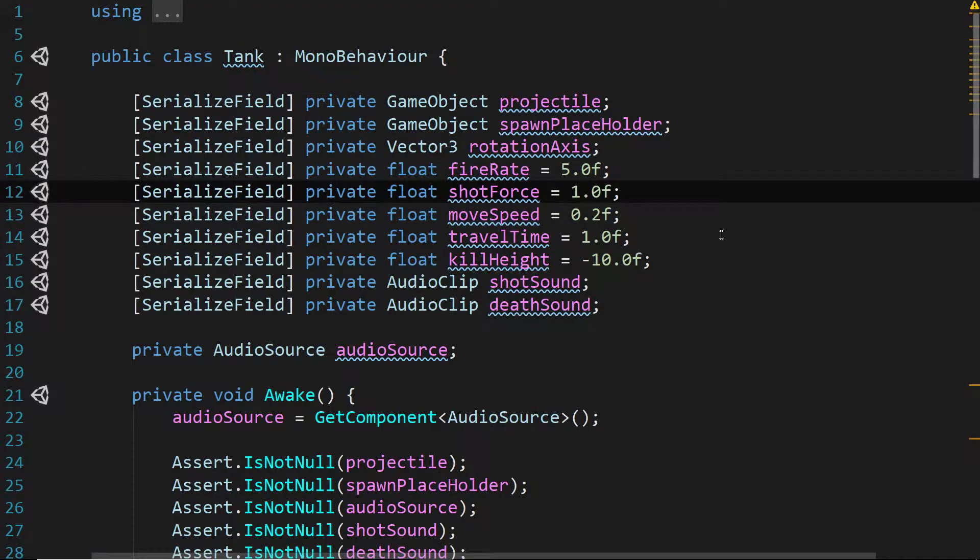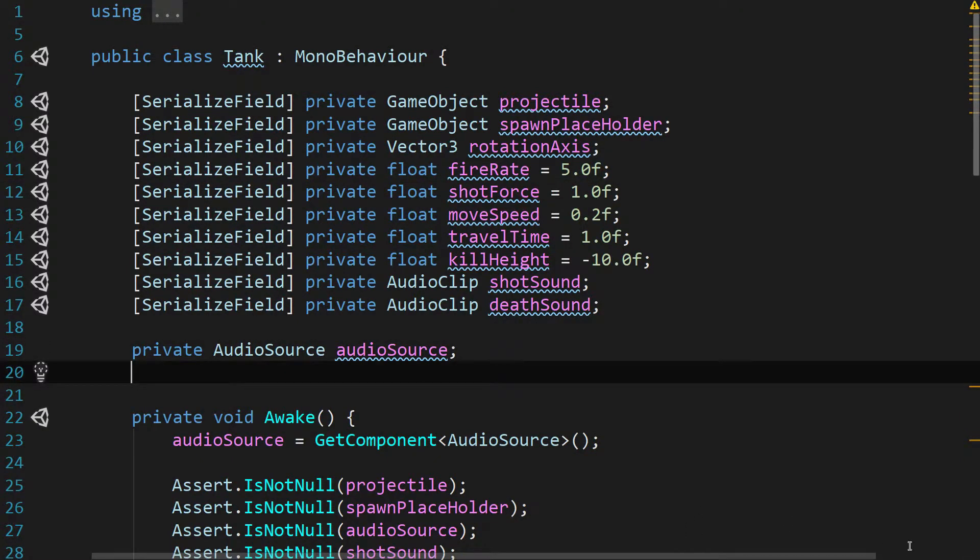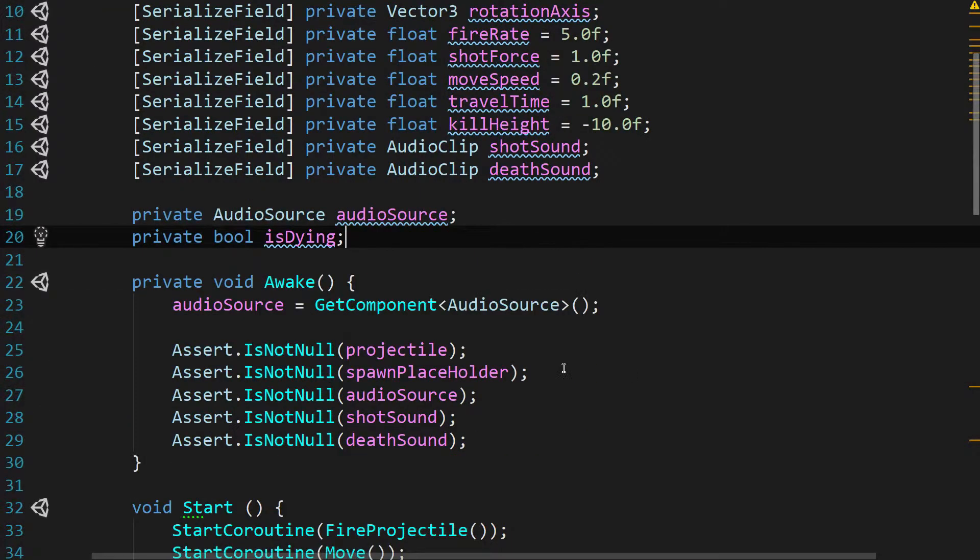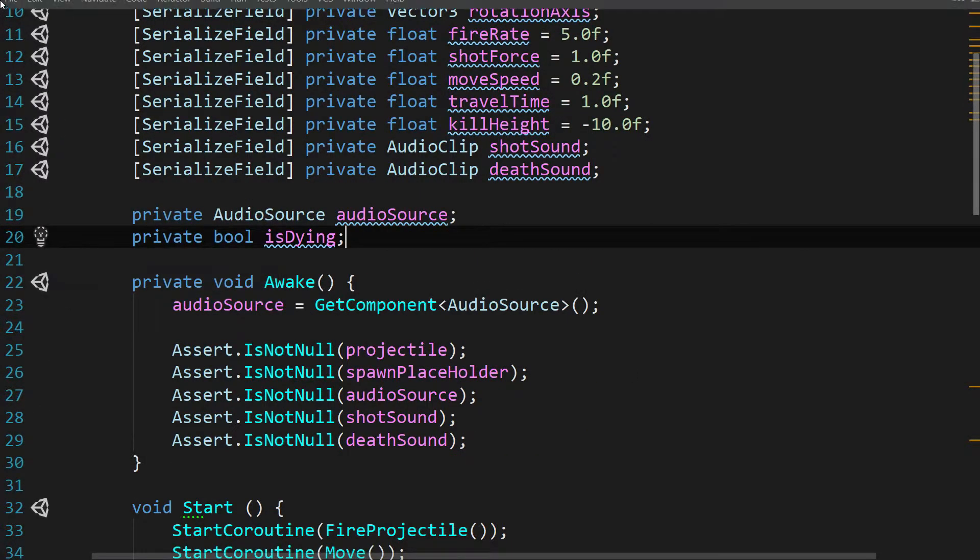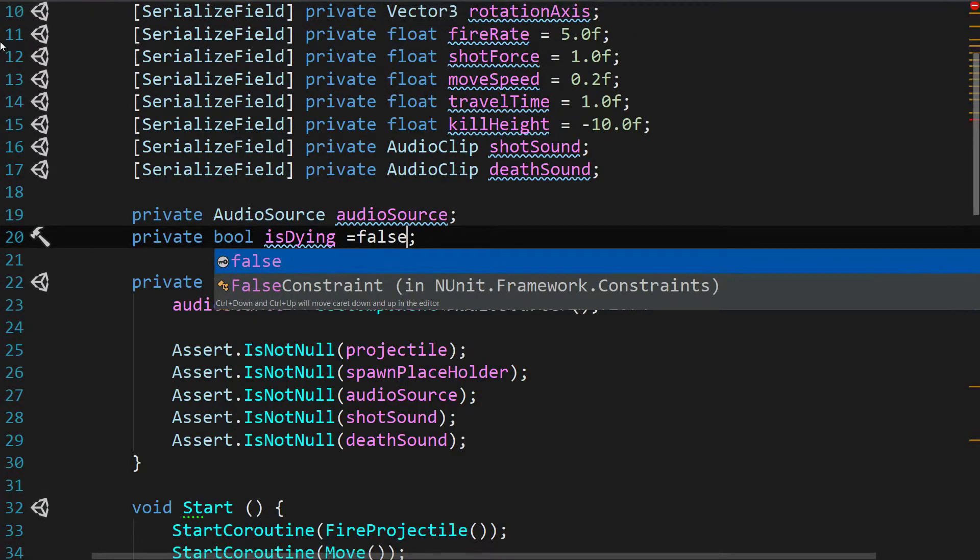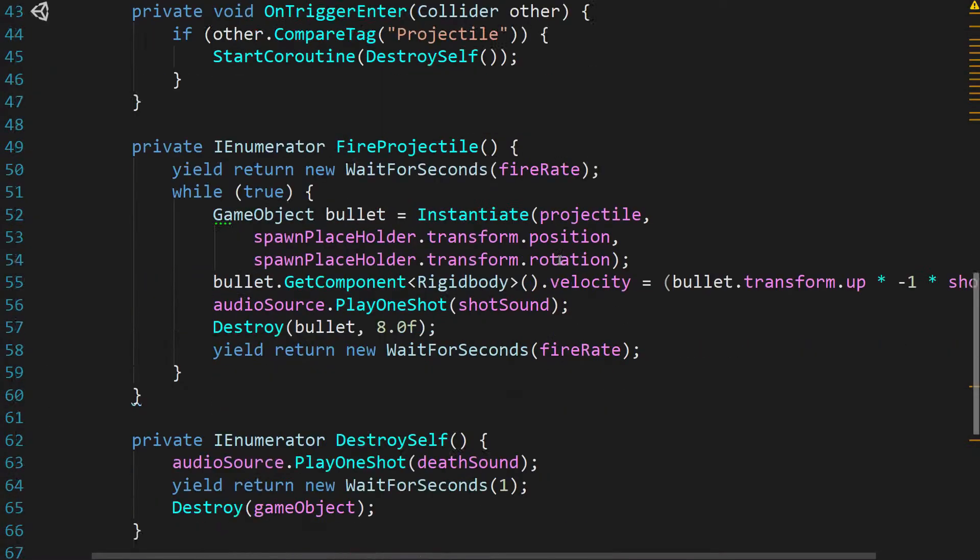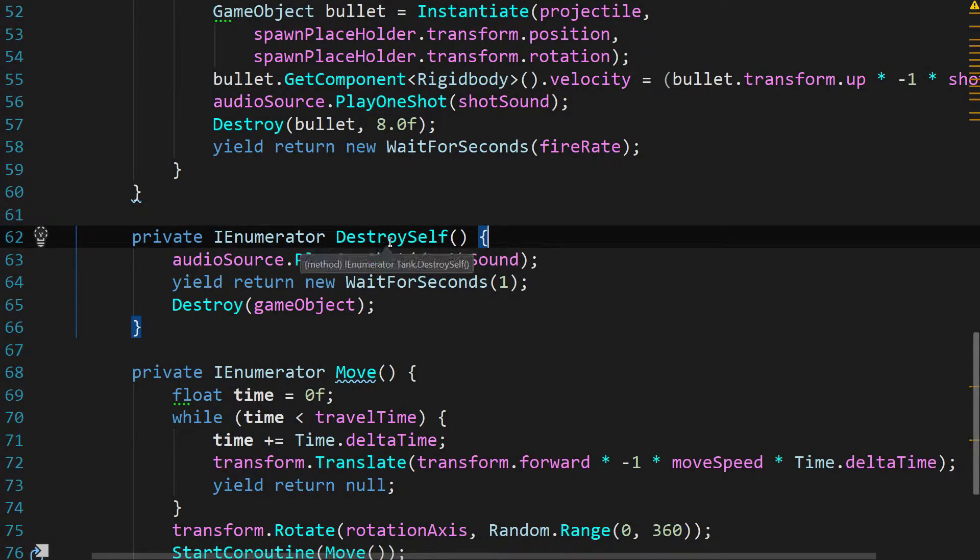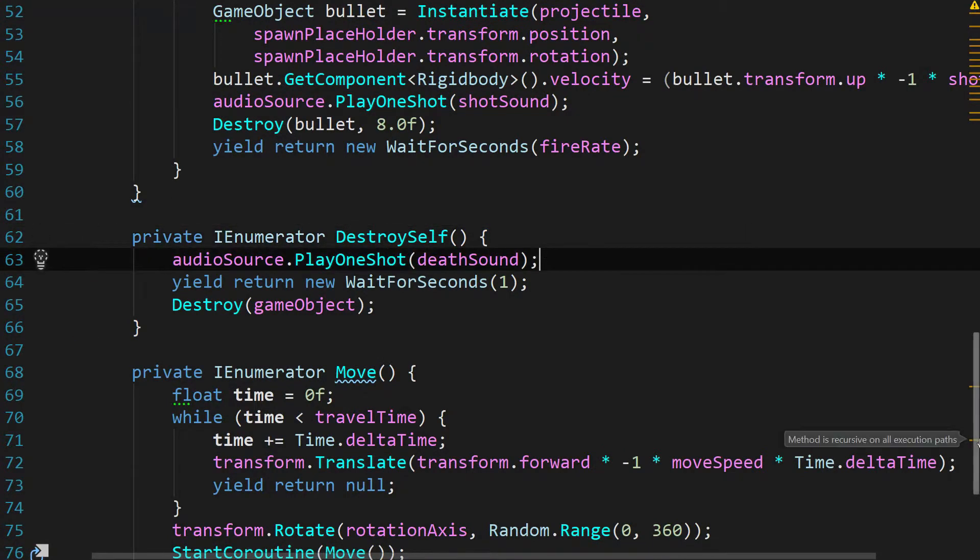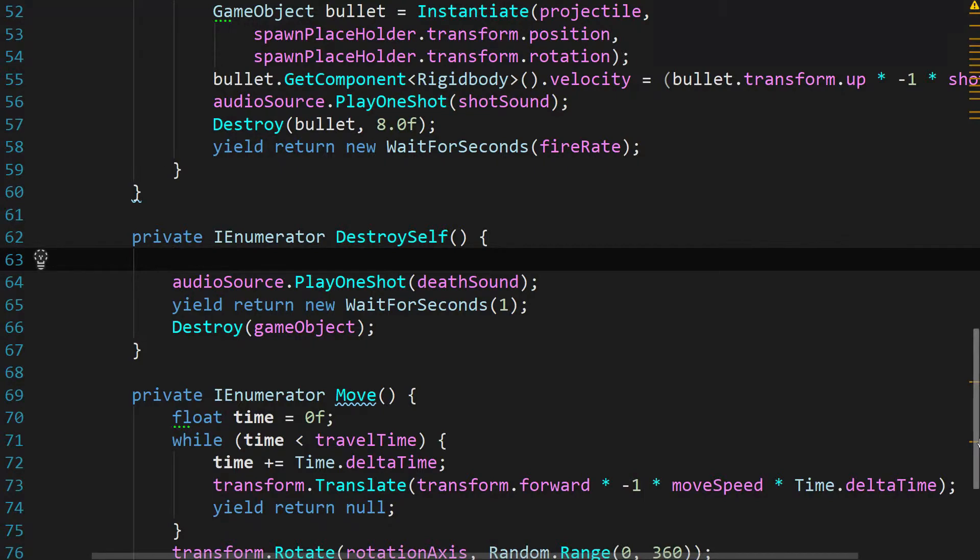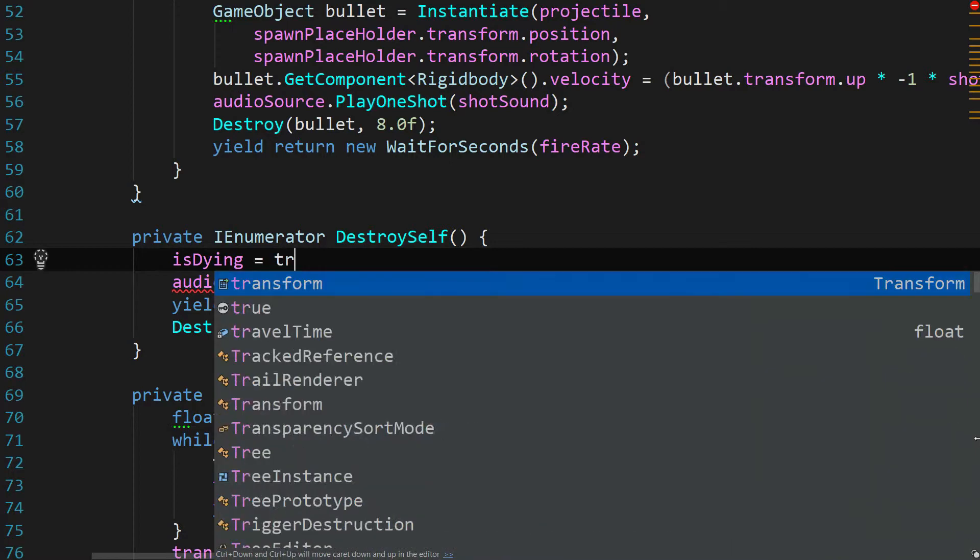How do we fix that? It's actually pretty easy. We just go ahead and add a private variable. So underneath private audio source, we're going to say private bool isDying. And this is going to be one of the easiest ways to tell whether or not the tank is dying. After isDying, we say equals false. Give it a default value. And then we scroll down to this coroutine of destroy self. And as soon as possible, so right before the audio source plays the one shot of the death sound, we can go ahead and say isDying equals true.